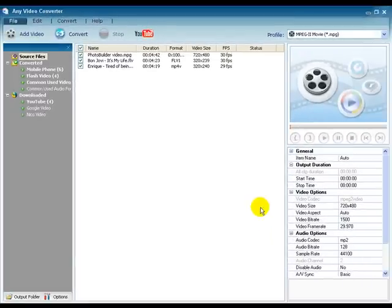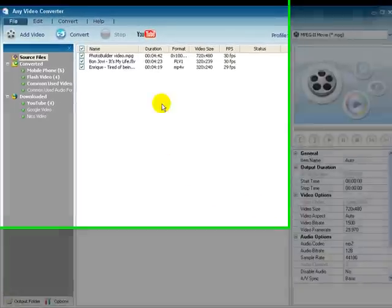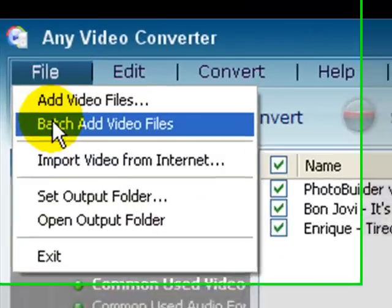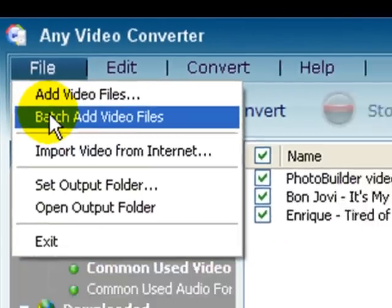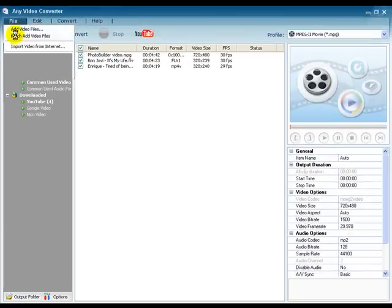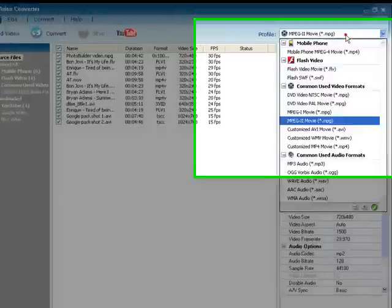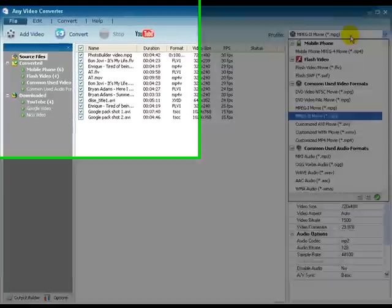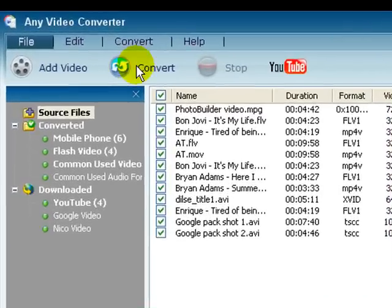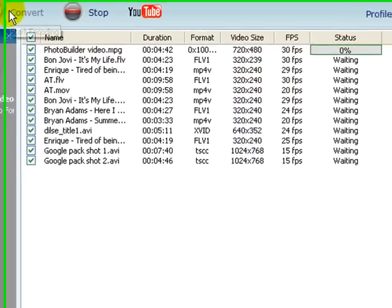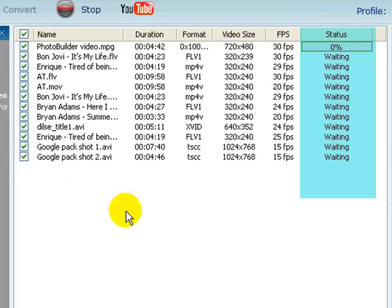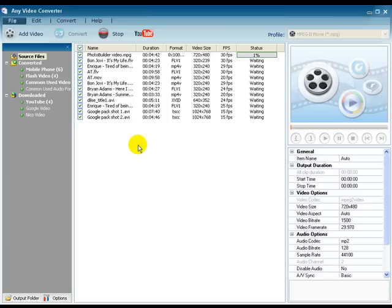You can either select files one by one from your hard drive or select the Add Batch Files option from the File menu to select all of them together. Select the output format, then click on the Convert button. The batch conversion will start automatically with the status of the conversion shown in front of the files.